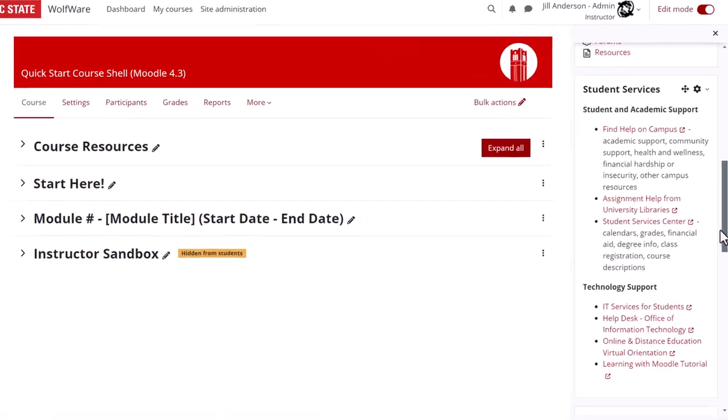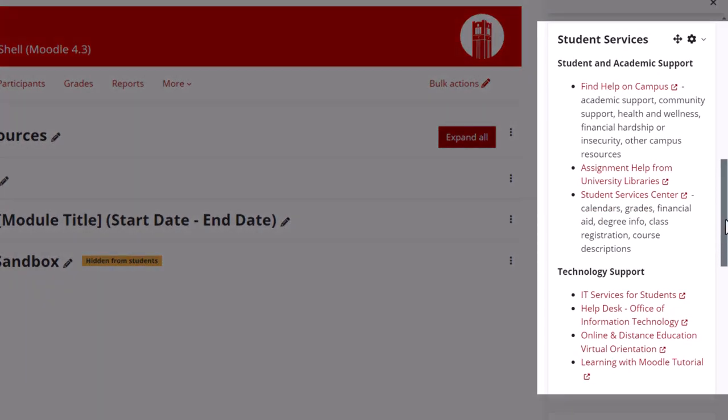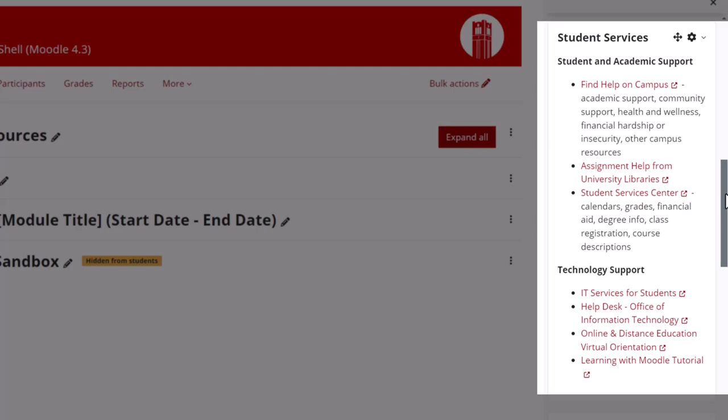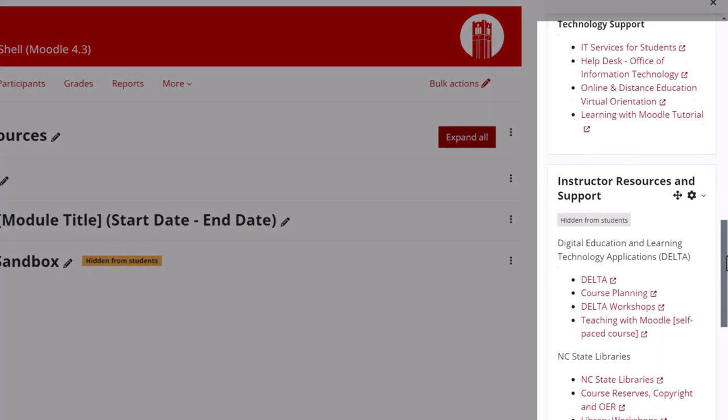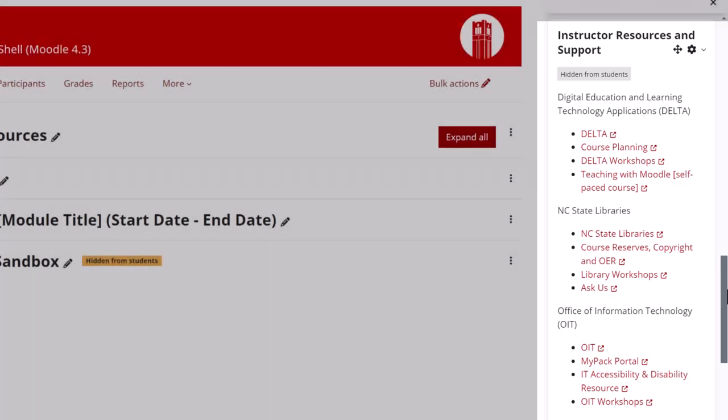The Student Services block is maintained and updated by the NC State Delta Online Course Quality Team and cannot be edited. It offers quick links for students to access important course resources. And last, the Instructor Resources and Support block is neither visible to students nor is it editable, but it's a place for you to quickly access support and resources for your teaching.